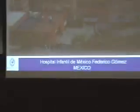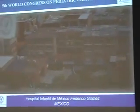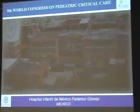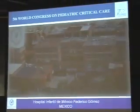Hello. I want to thank the Congress organizers for this invitation. I come from Mexico. This is the hospital where I work. I am in the PICU, and this is a third-level 200-beds hospital.